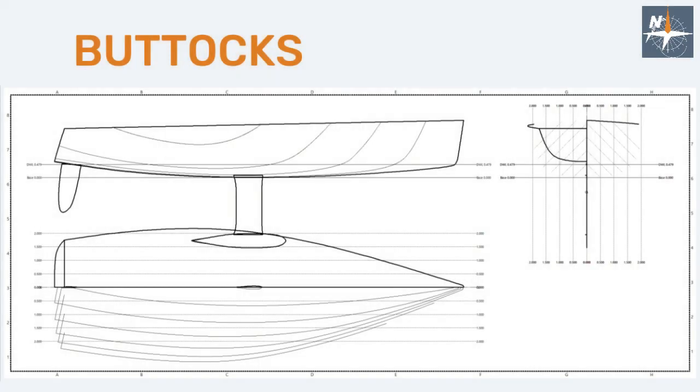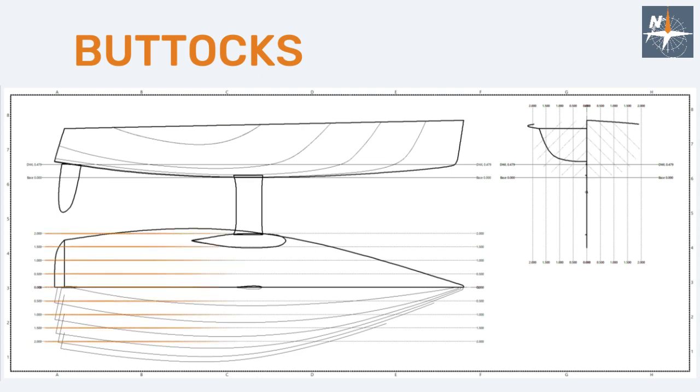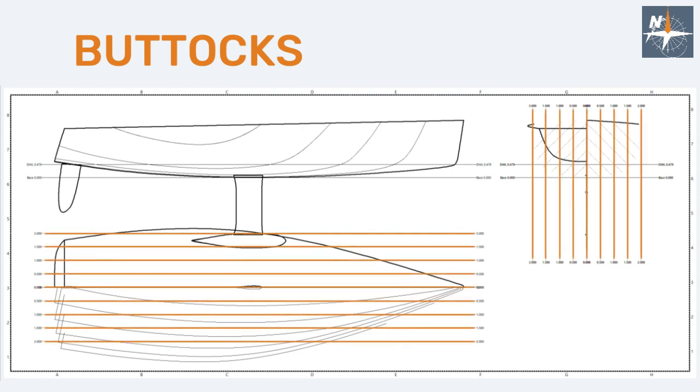In the same way, buttocks are lines resulting from the intersection of the hull and vertical planes parallel to the hull's plane of symmetry. In this case, these vertical planes are represented by lines in the body plan and plan view. And the shape of the buttocks can be seen on the profile plan.